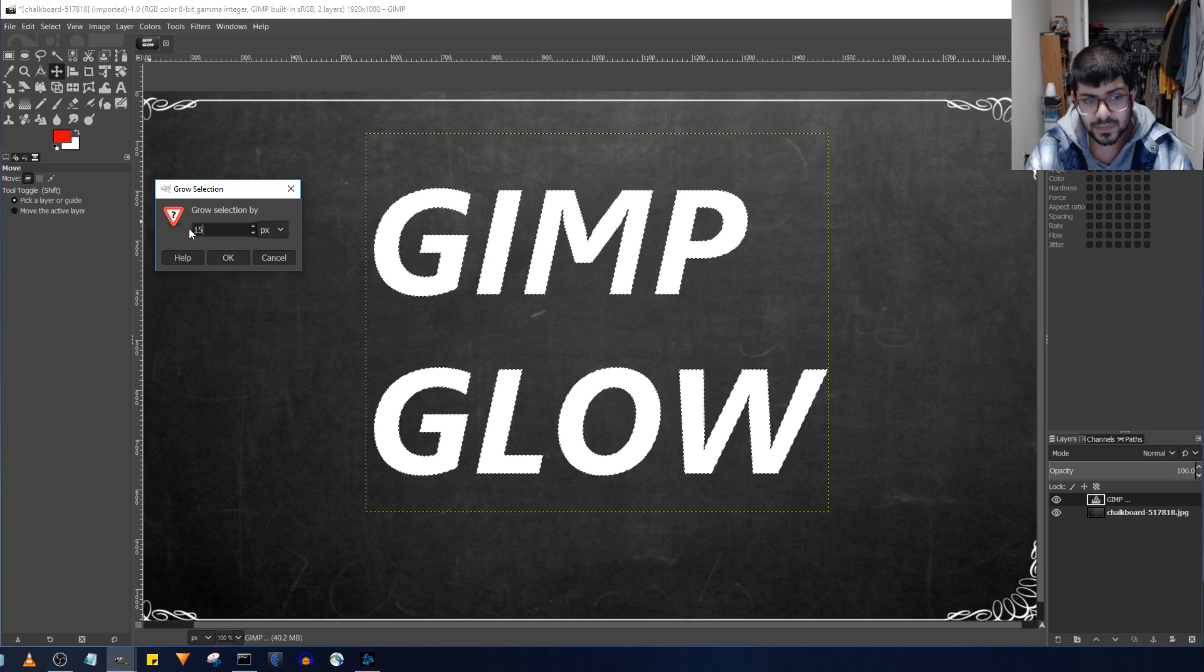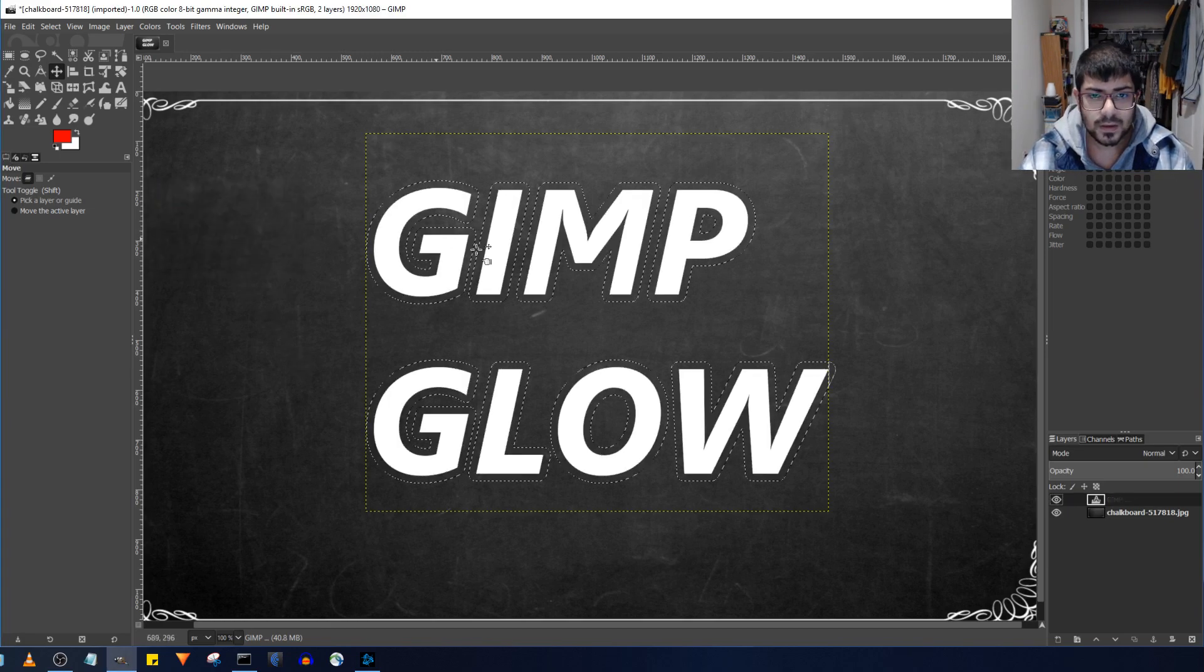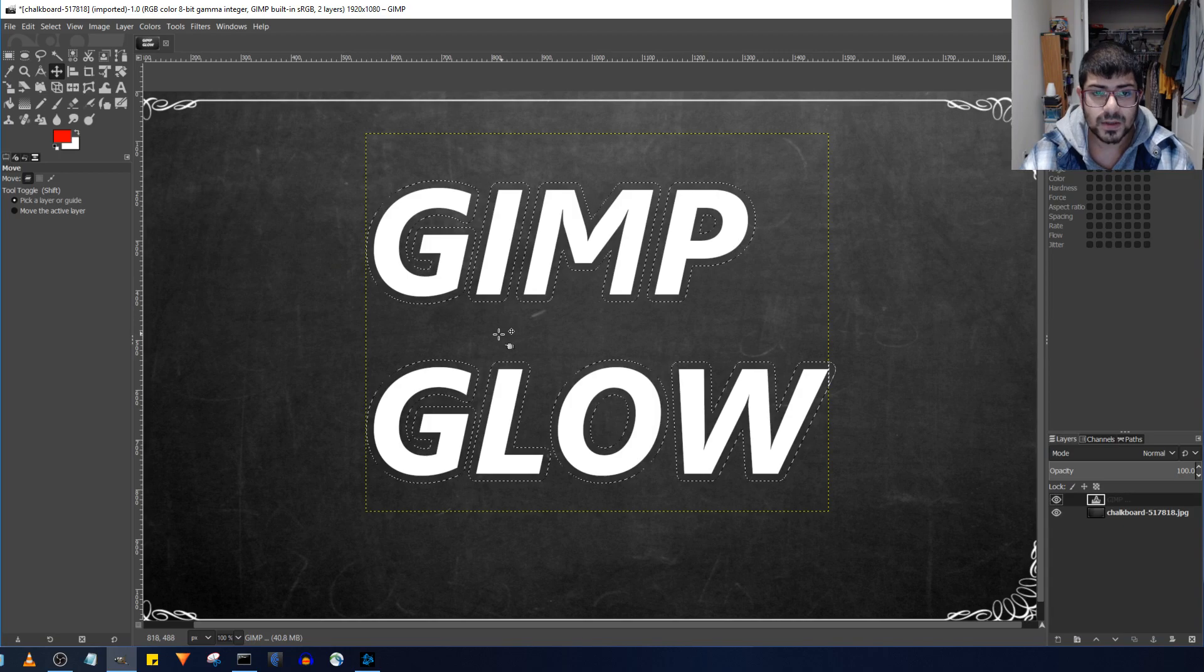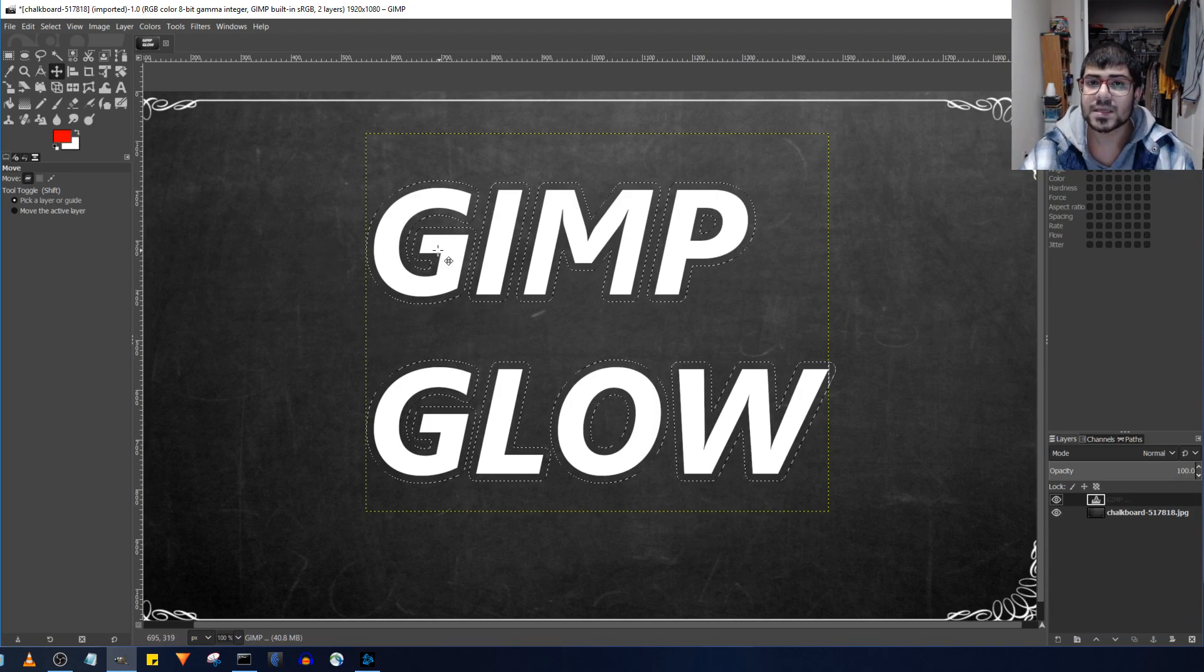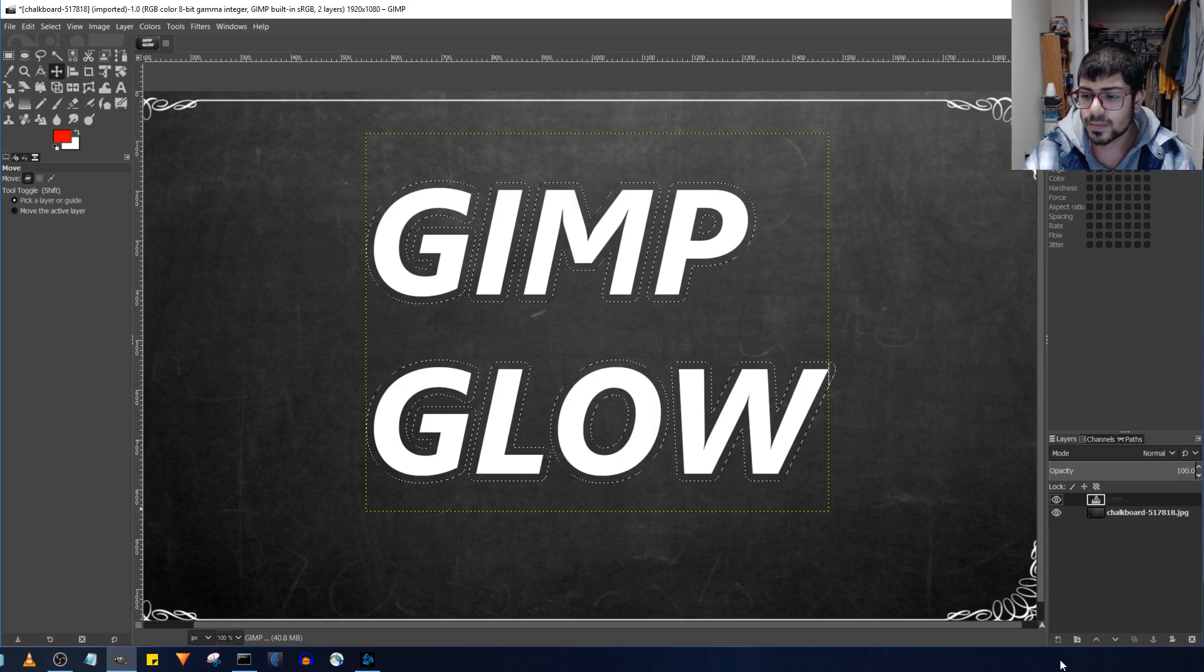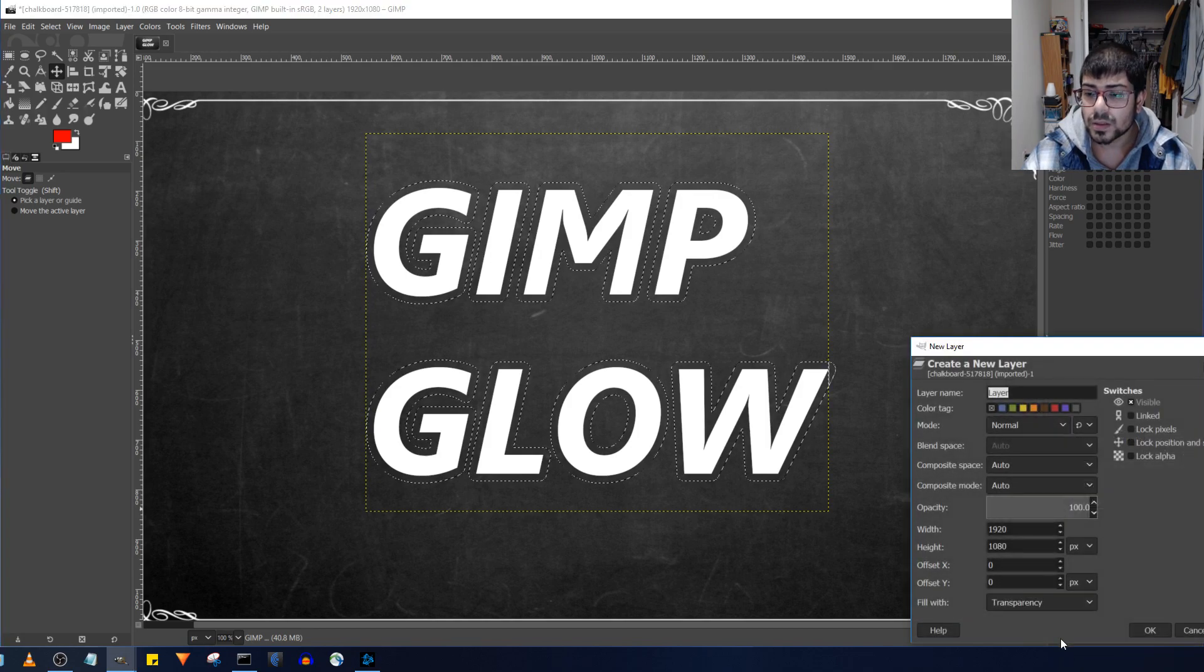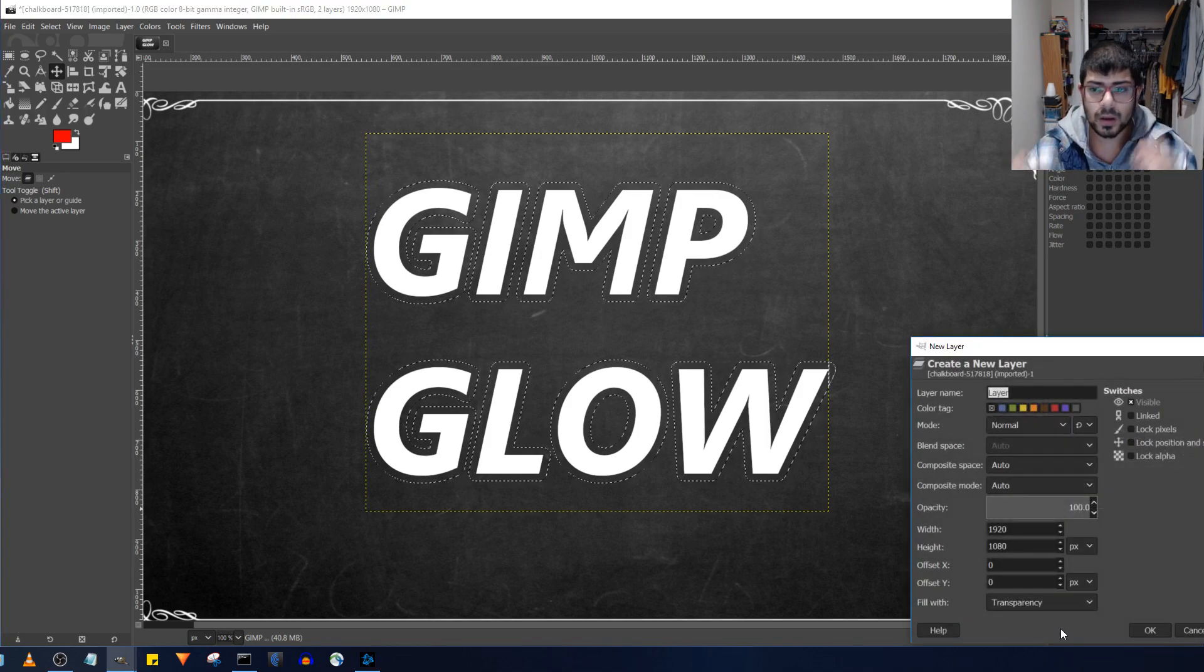I found that 15 pixels work best for this particular situation. So, once I have that selection grown, the next step is to make a new layer to put the glow on.